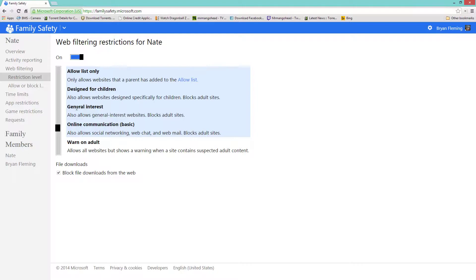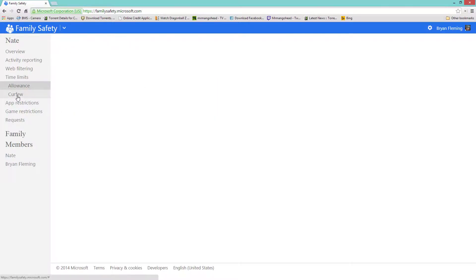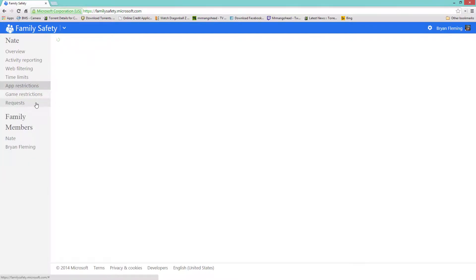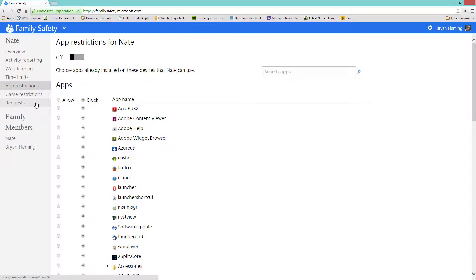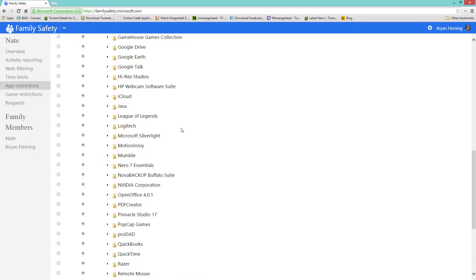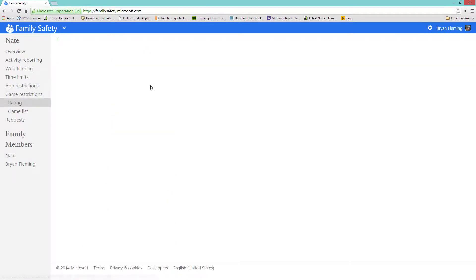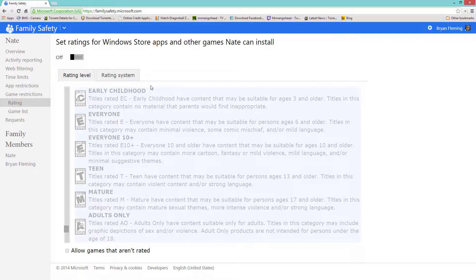We can allow and block particular websites that we don't like. We can set time limits right here, you can use it from this time to that time, particular apps that we don't want them using, programs and apps. We can sit there and click we don't want none of this stuff. Game restrictions - a lot of games have ratings.